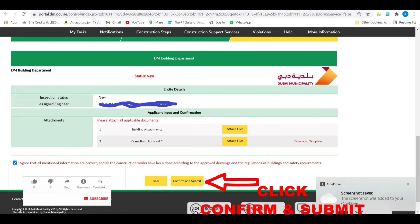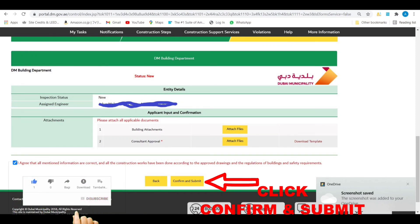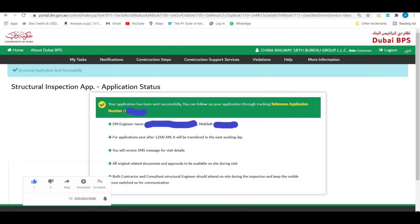After that, you will get a confirmation that the application has been successfully submitted.